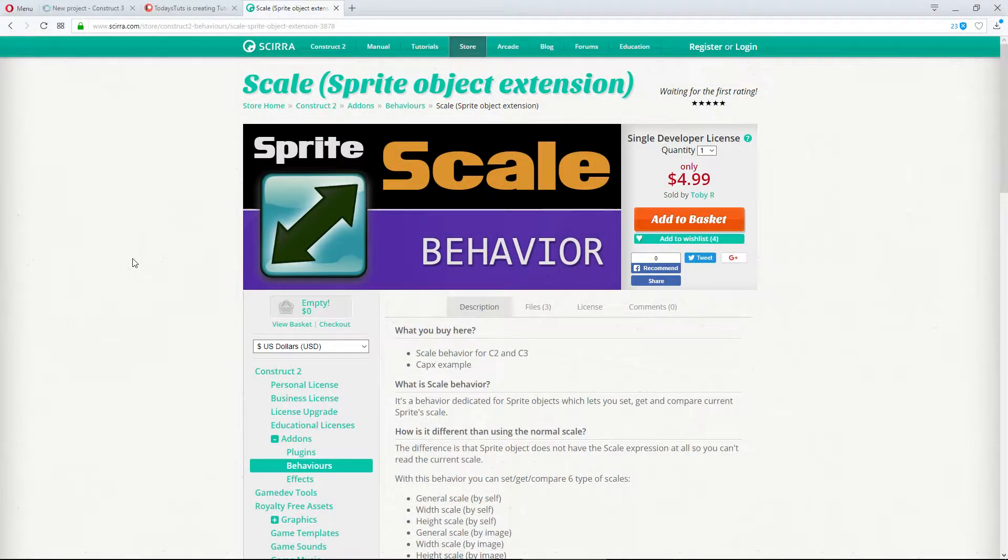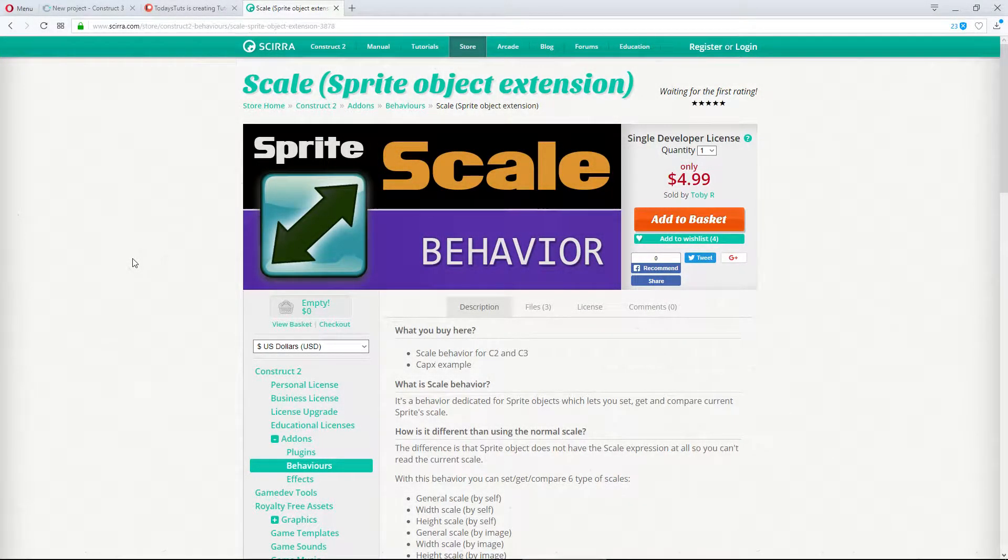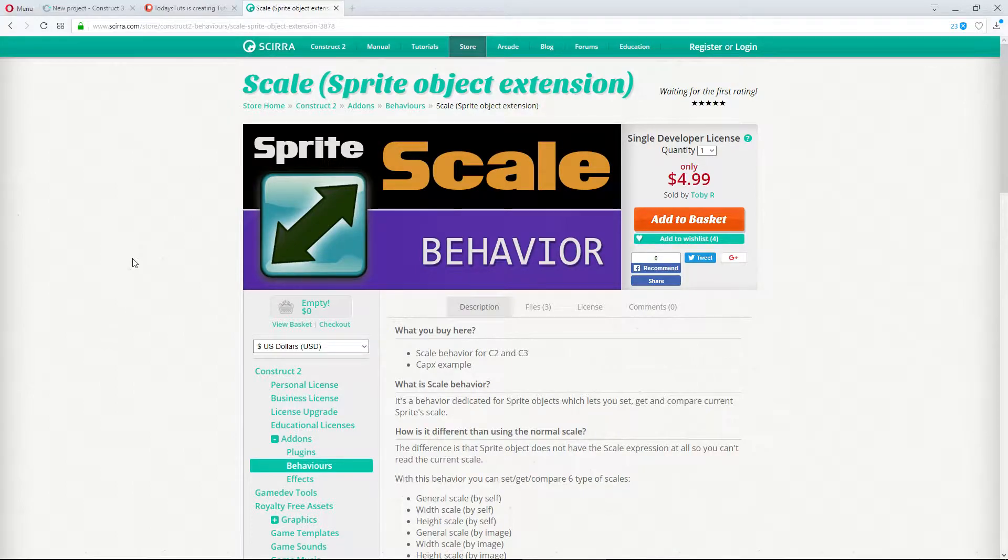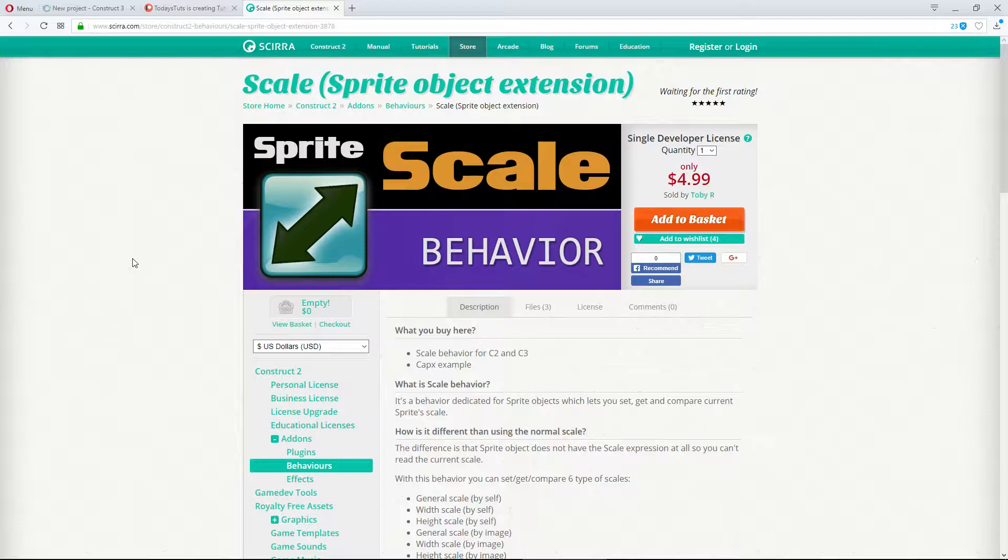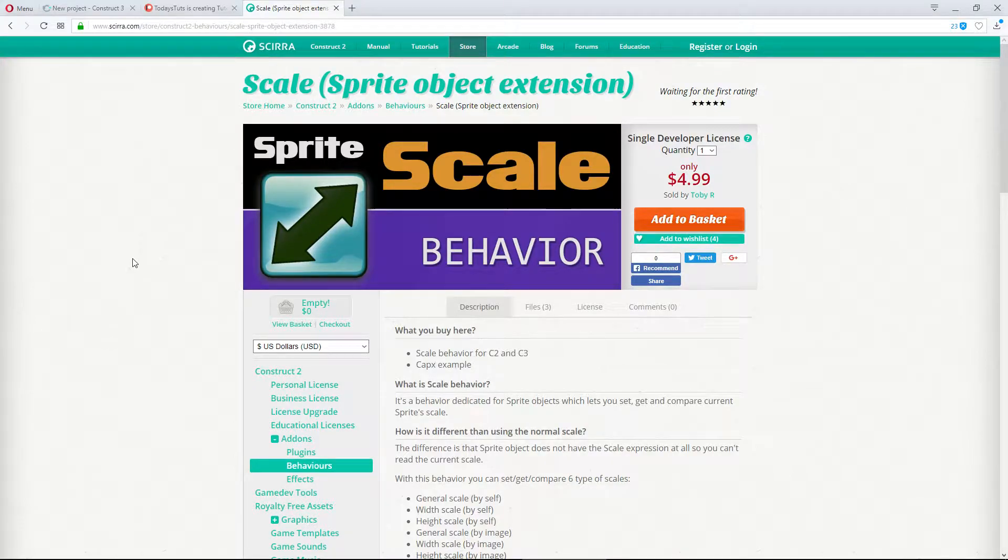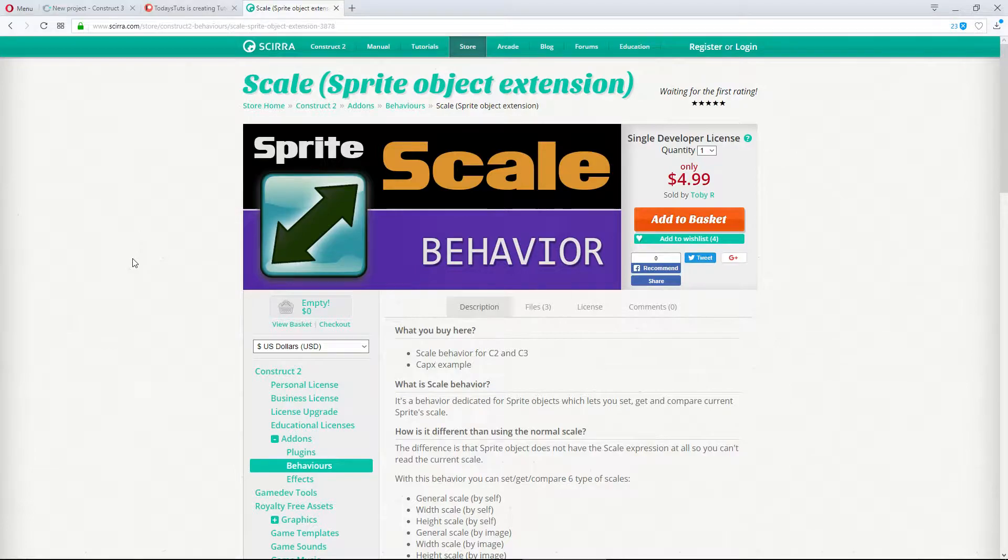When working with sprite objects in Construct 3, they have some built-in abilities, one of which is to set the scale of the object. This is nice to have, but unfortunately, there's no way to read the current scale and use the value as a condition in an event.